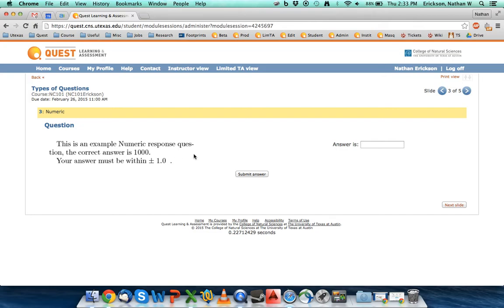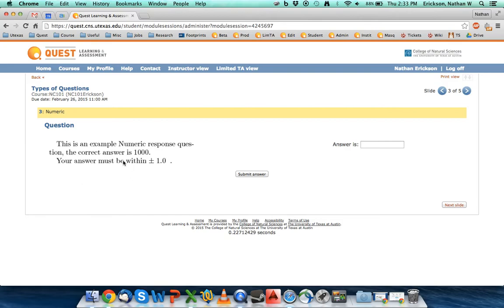So if they say you need your answer in kilograms and you put it in grams, even if your answer is mathematically the same—if it was one kilogram and you put in a thousand grams—those are the same value but you have to answer in terms of what the question asks. This question doesn't specify what the units are but it does specify that you have to be plus or minus one to get it right.